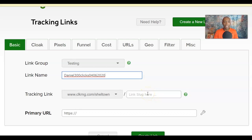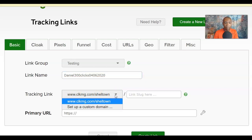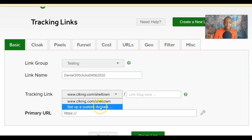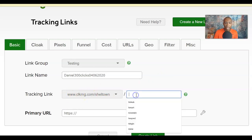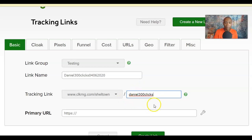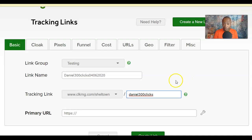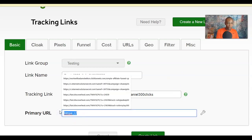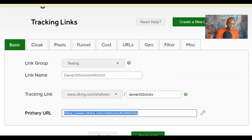The Tracking Link is at the end of your actual URL — this is called a 'slug.' It will default to your username, but you can customize it, for example to 'Daniel300.' You can also leave it blank and ClickMagic will automatically fill in information for you. Click the question mark for more information about the tracking link slug.